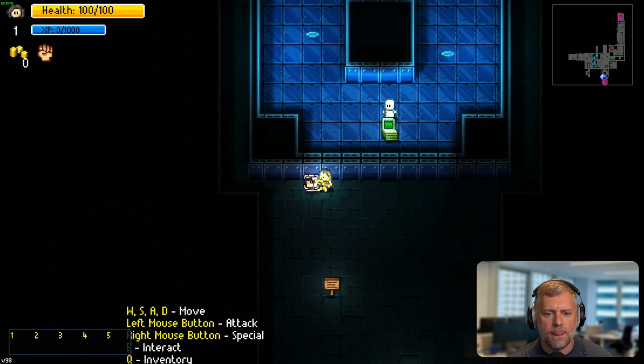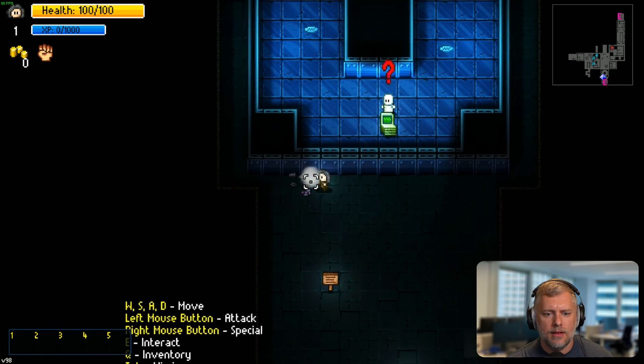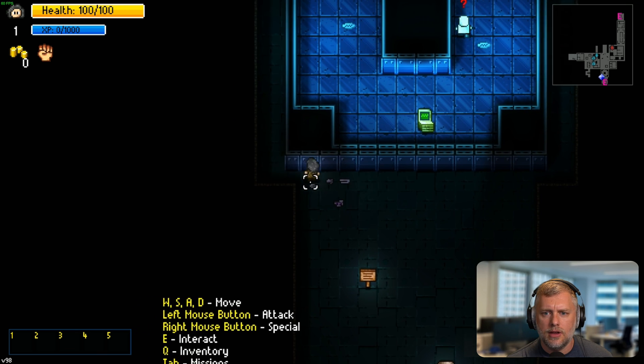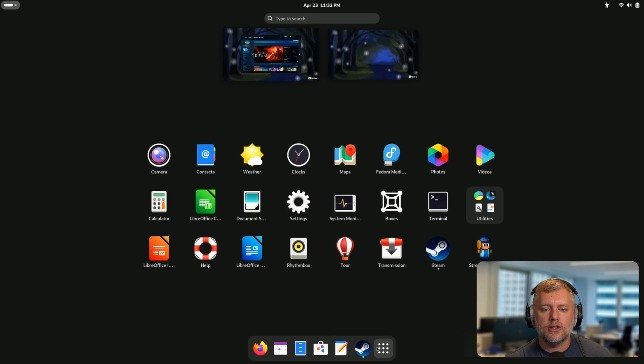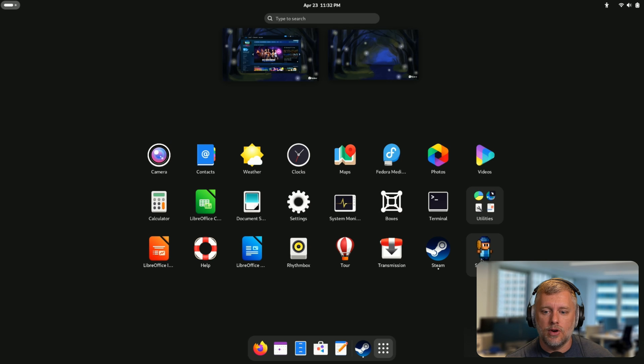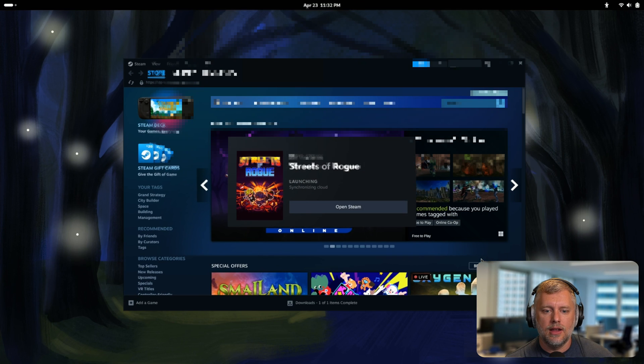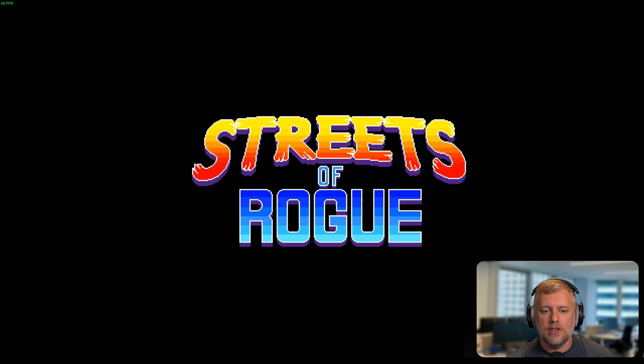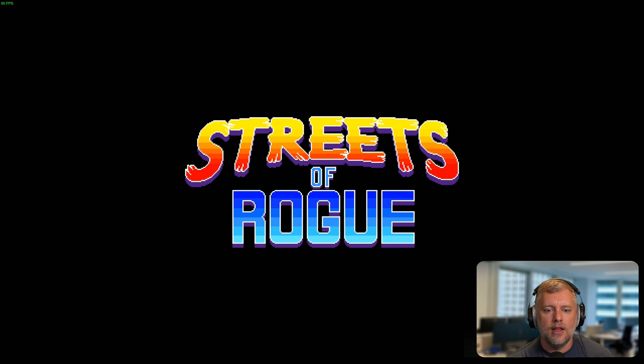You'll also see in the application launcher screen that the integration works. We do have an icon here for the game that actually works if I click it. That is not a given always whenever you install Steam. Good job to the Steam team or the GNOME team and Fedora team, one of those folks, for actually making that work right off the bat.